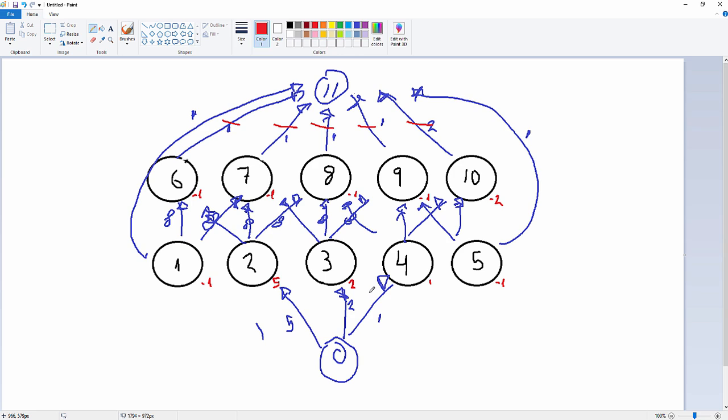We break the arcs from the source node to all blocks that cannot afford the overlaying waste values. In this case, we have to break an arc from source node to node number four, this one. Then we search all the nodes that can be reached by the source node. As you can see, the blocks within the polygon are the maximum closure set or the ultimate pit limit.